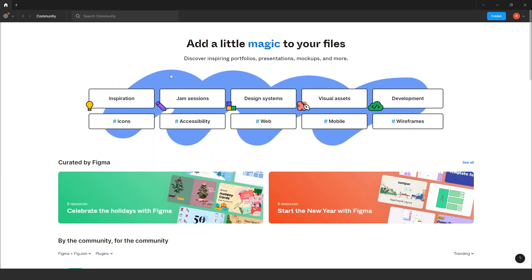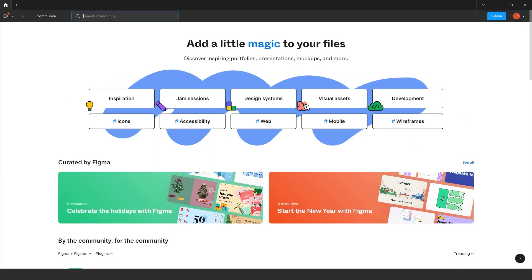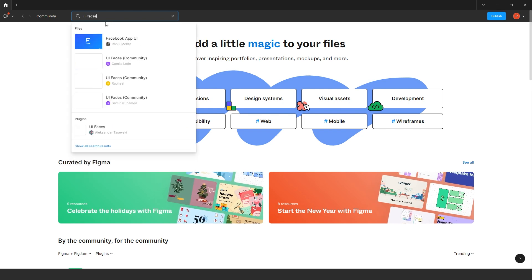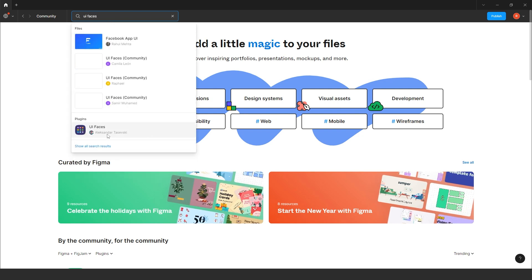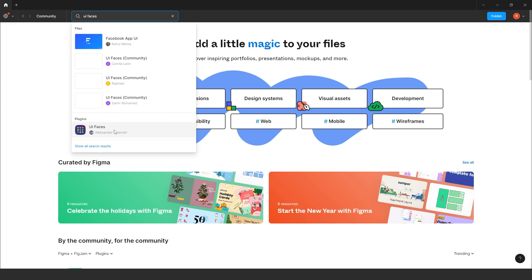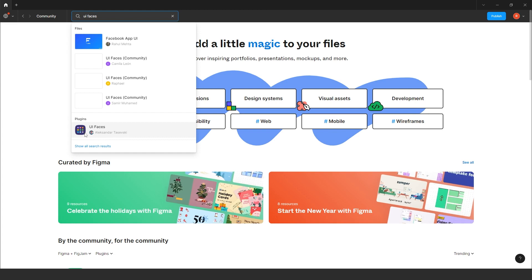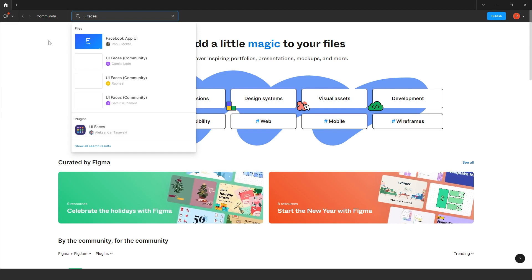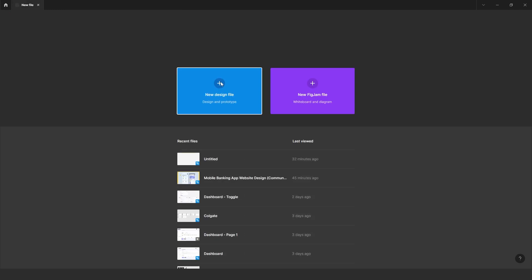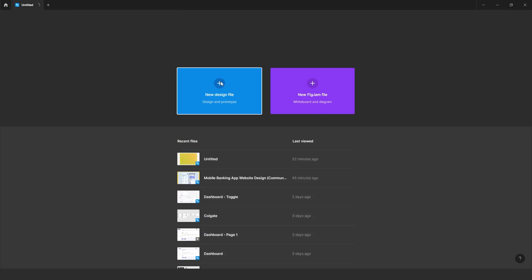So you can go to the community and from here you can search any of the plugins. For example, if I search the plugin, here you will get it. Or the other way is you can go to your own file. Here you can click on resource.